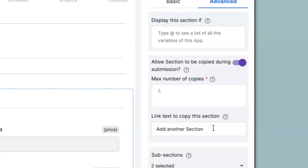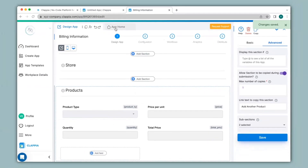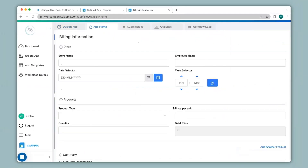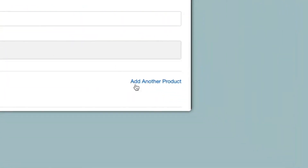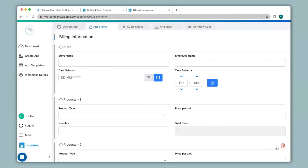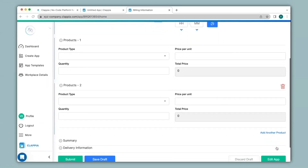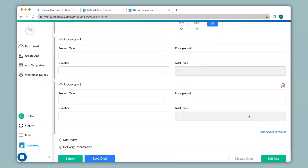For example I will change it to add another product. I'll click on save and let's see how this works. Now when I click on products you can see only one copy is available, but now we have the link that says add another product. When I click on this link you can see a copy has been made of the same section. In this way you can keep clicking on add another product and have up to five copies of this section.